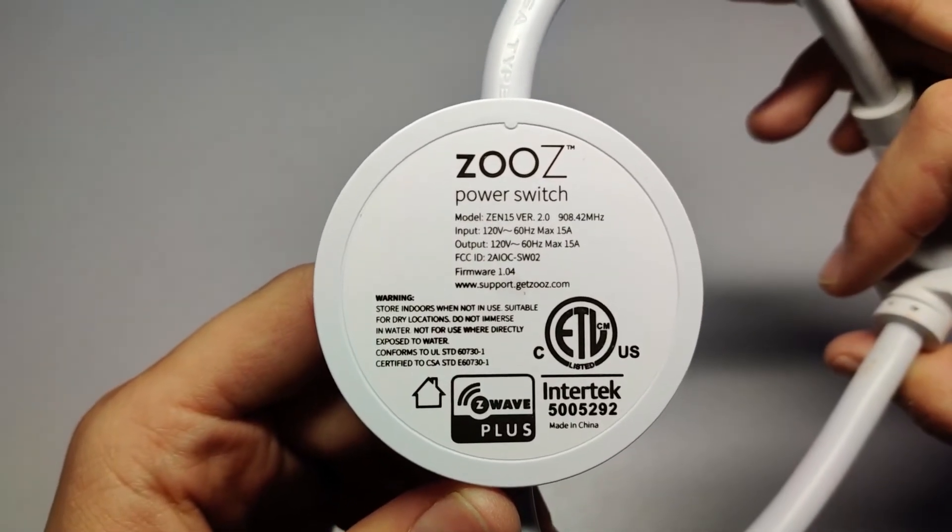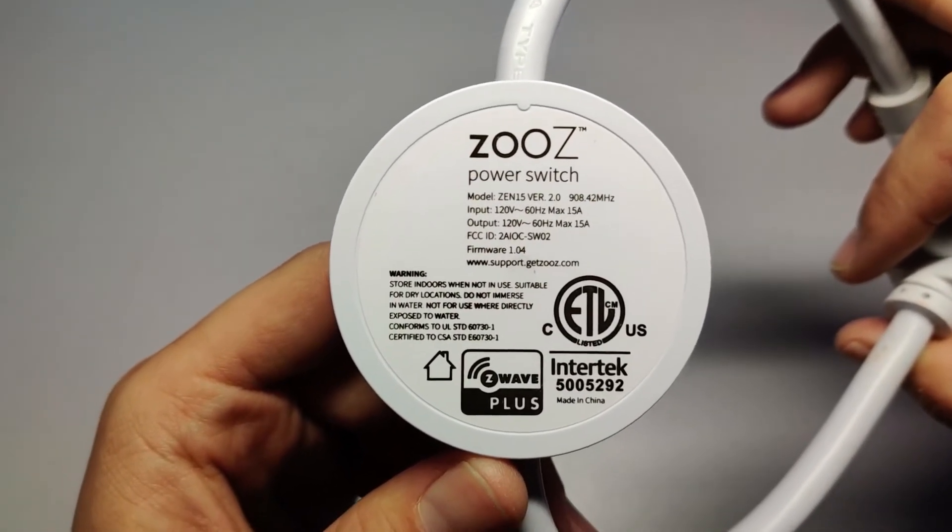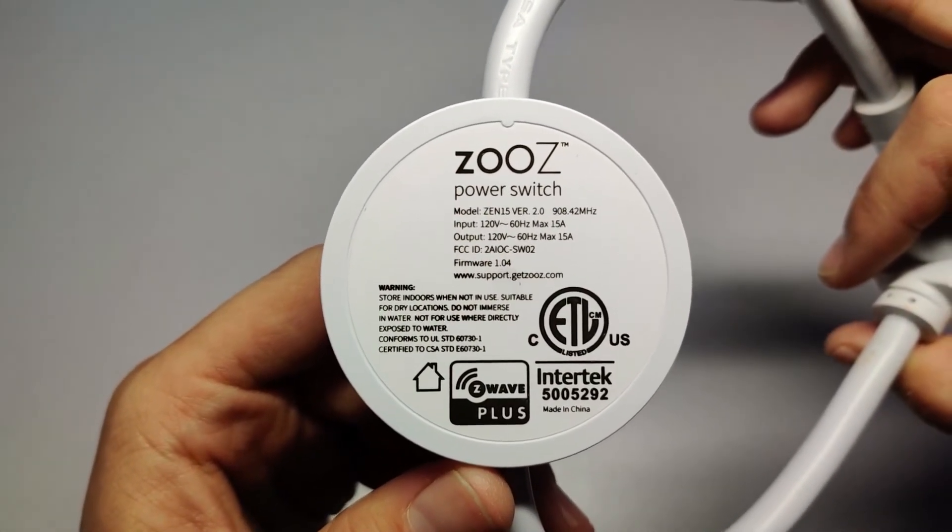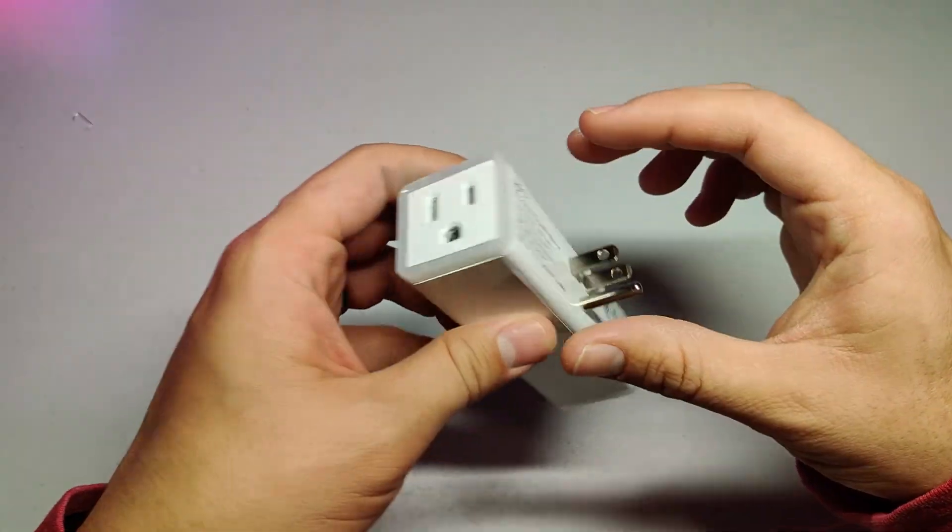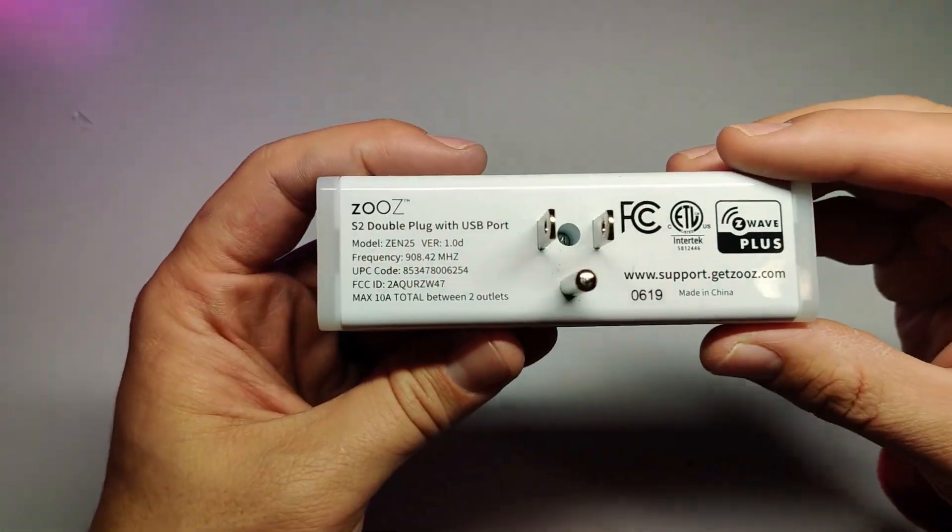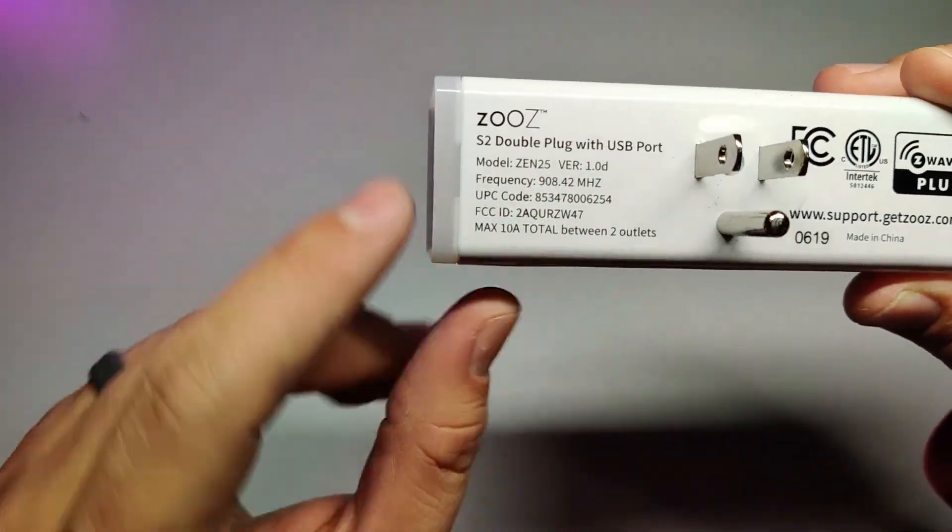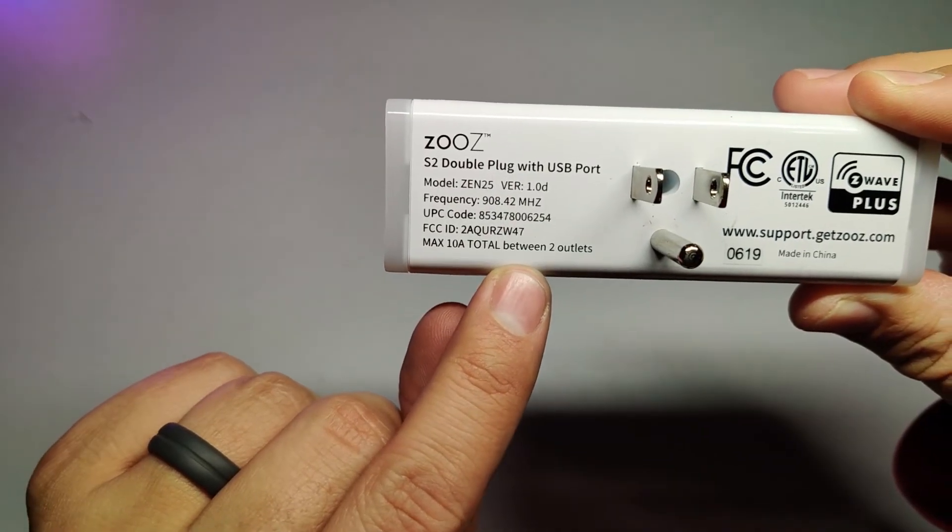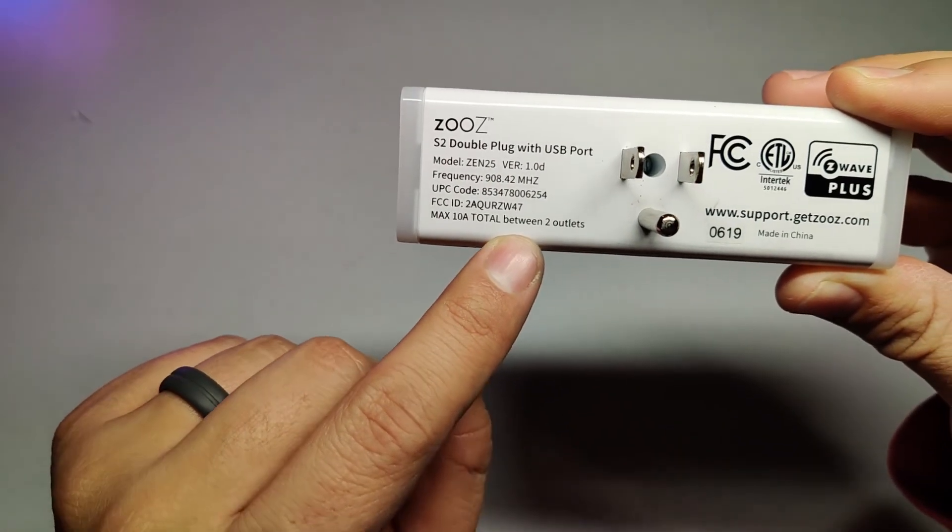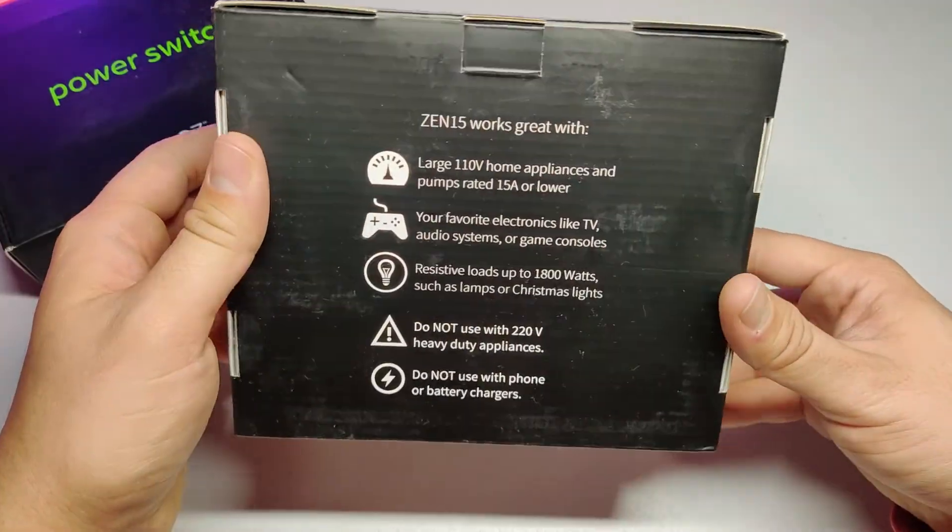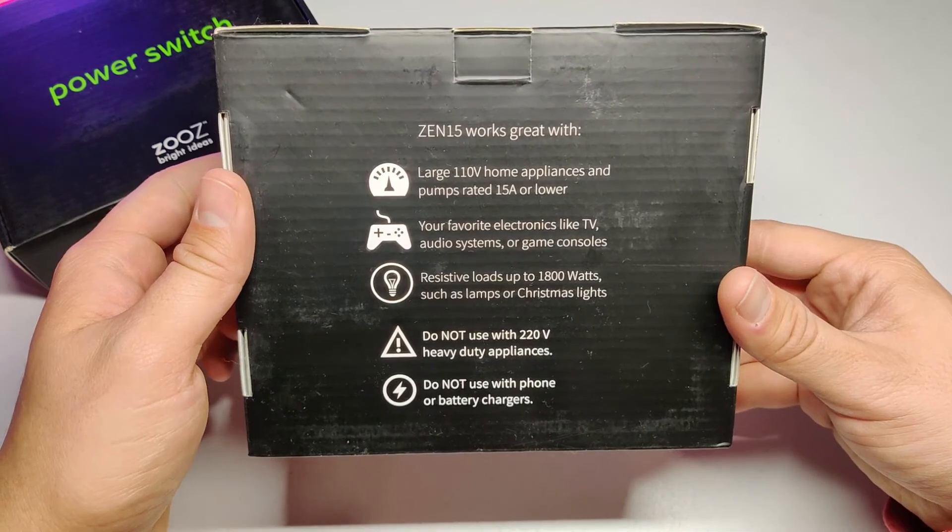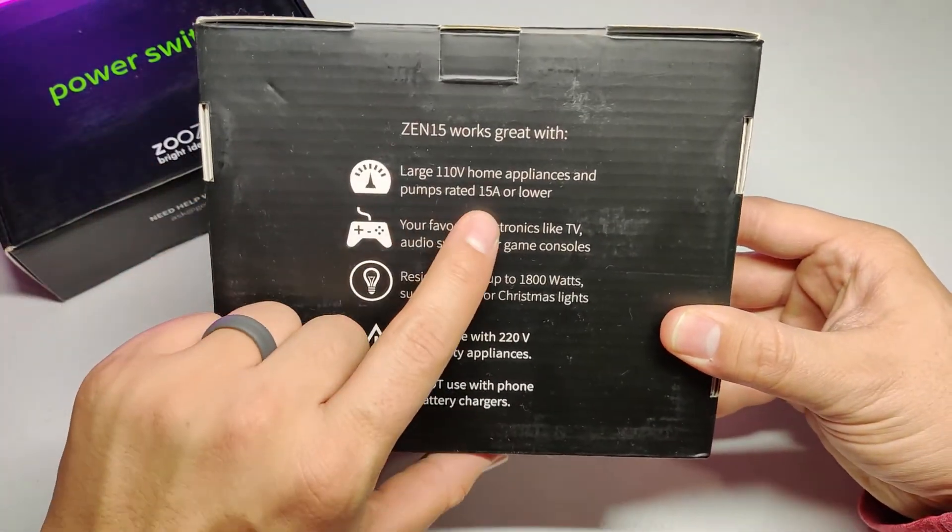As a side note, make sure when you're picking a smart plug that you get one that's rated for 15 amps. I wasn't paying attention with the first one I bought and I ended up having my washer trip the plug out before I realized that it was only rated for 10 amps. I went with the Zooz Zen 15 because it's made for heavy duty applications and it has that 15 amp rating.